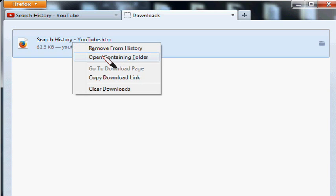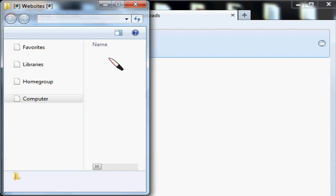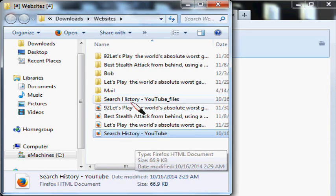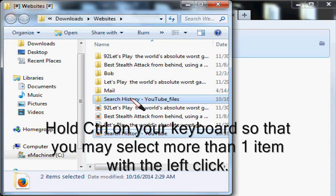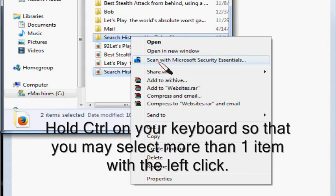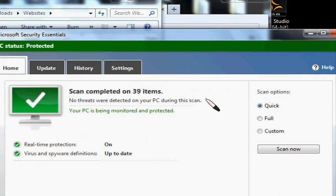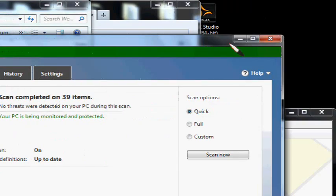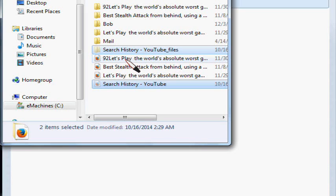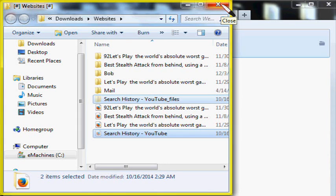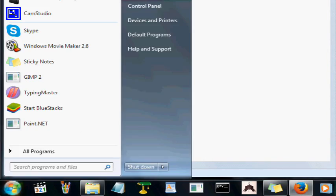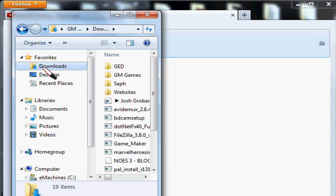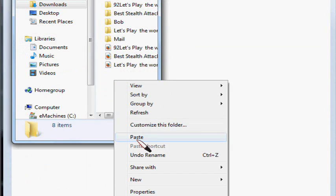Now you can go to your downloads, right-click, left-click open containing folder. Select the page that you just saved and the folder that goes along with it. Right-click and scan it if you want with your virus scanner to make sure there are no viruses in it. No threats were detected on your PC during the scan. By the way, I'm using the Microsoft Security Essentials scanner. Then left-click cut after you right-click the items. Now exit the sandboxed version of your downloads and websites folder. Go to your websites folder manually, right-click and left-click paste. And that's how we download something from the sandbox.